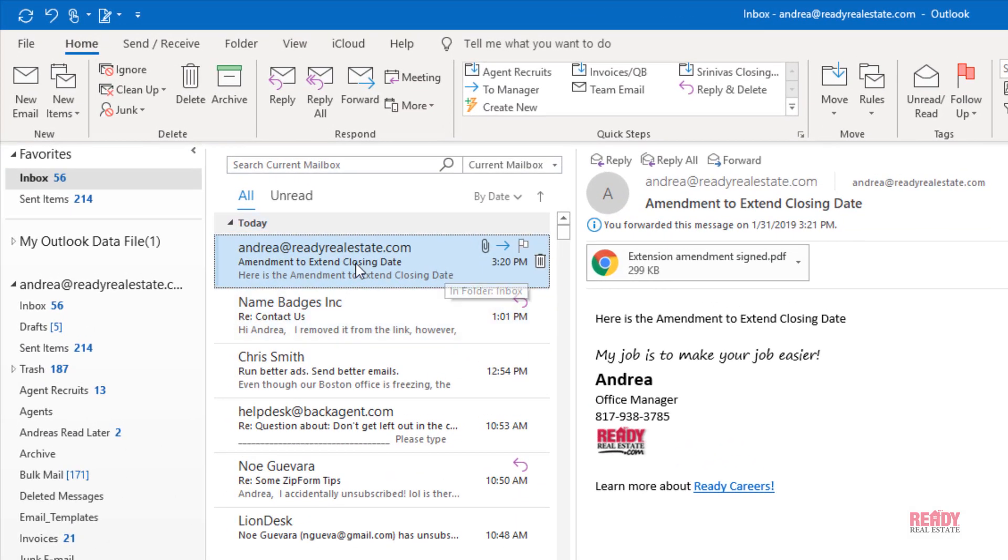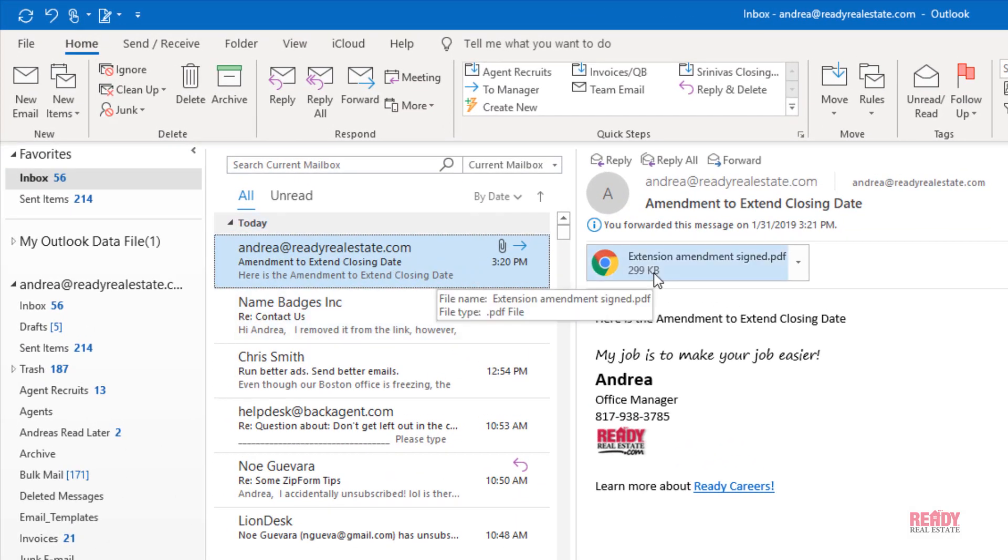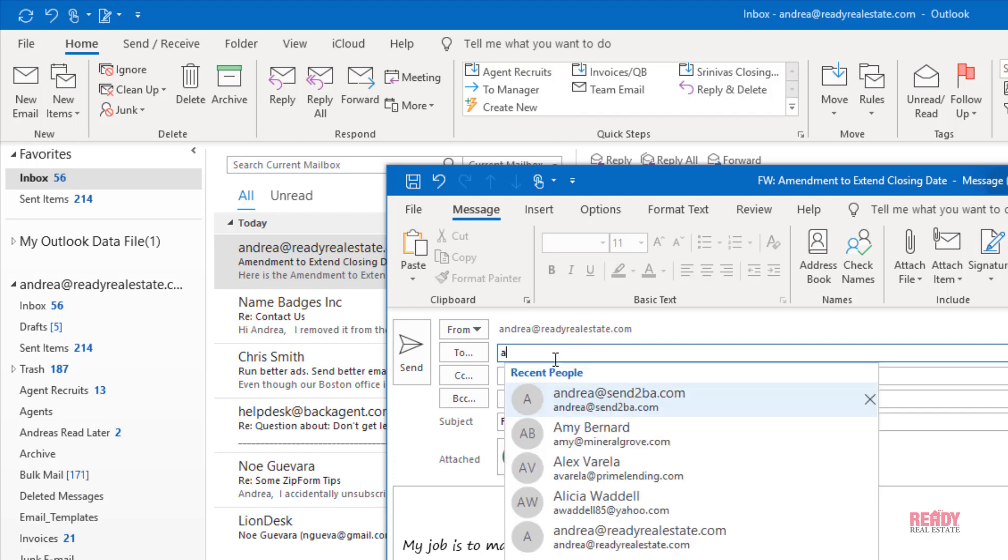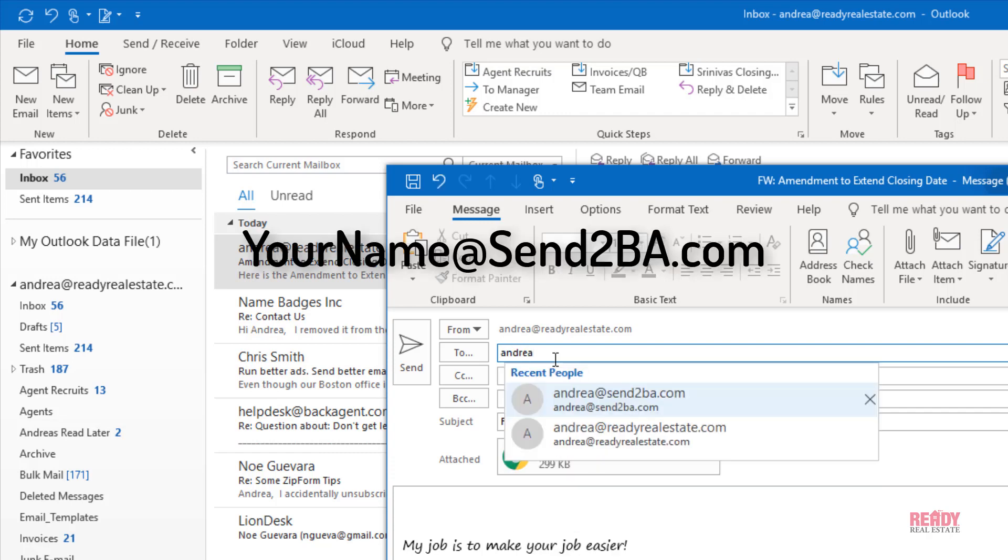Here's my email, and pretend this was an agent that sent me this amendment. I would simply forward this to my inbox on the dashboard: andrea@send2ba.com.